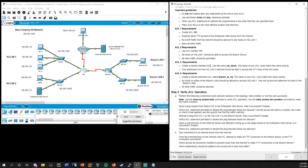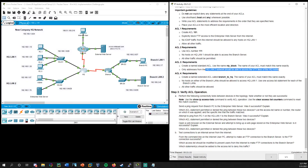For number three: create a named standard ACL. This is a bit different. Since it's standard, we're going to place the ACL closest to the destination. We'll use the very specific name VTY_BLOCK. Only addresses from the HQLAN2 network should be able to access the VTY lines of the HQ router. So the destination is the HQ router, but it's not on an interface — we need to do this on the VTY lines instead.